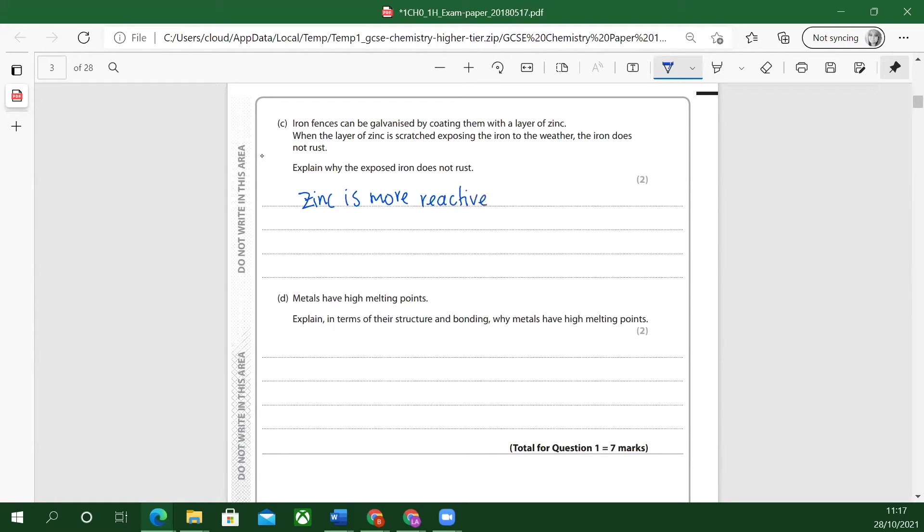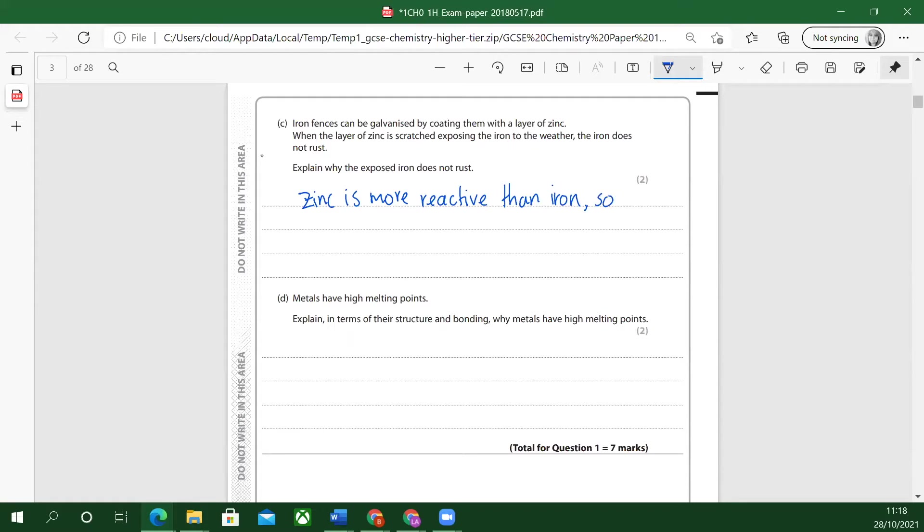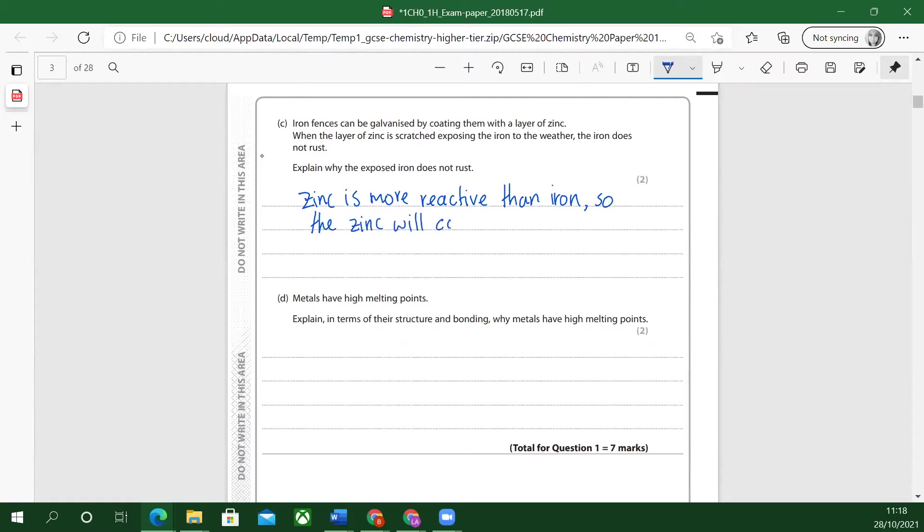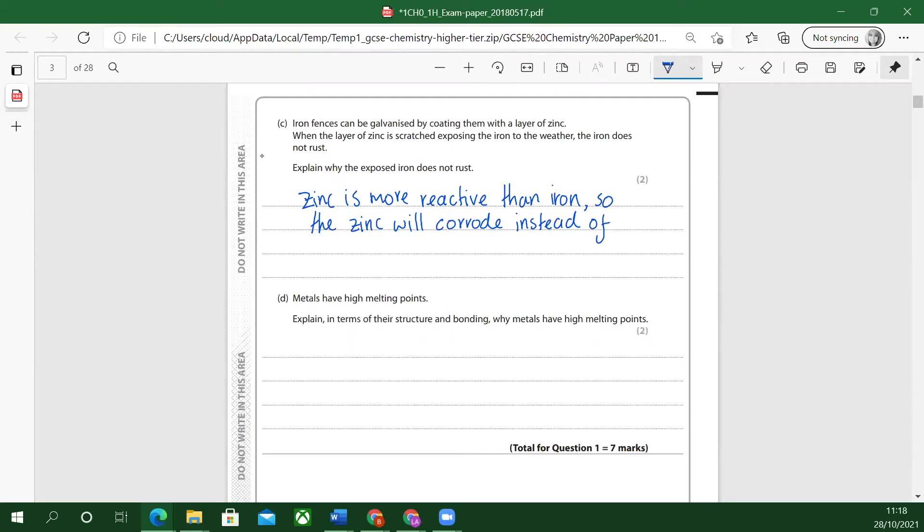Let's write that down. Zinc is more reactive than iron. The zinc is more reactive than iron. So what happens is actually what's known as a sacrificial metal. The zinc will corrode instead of the iron.